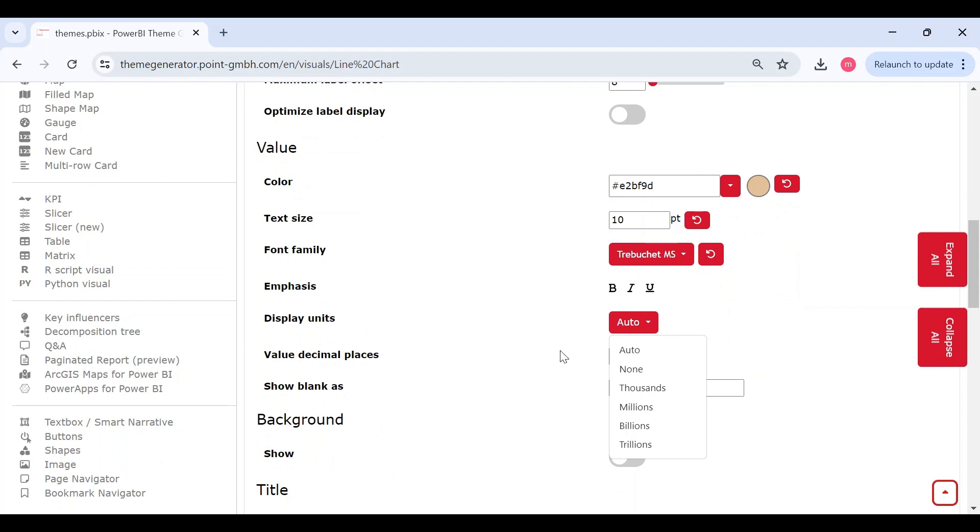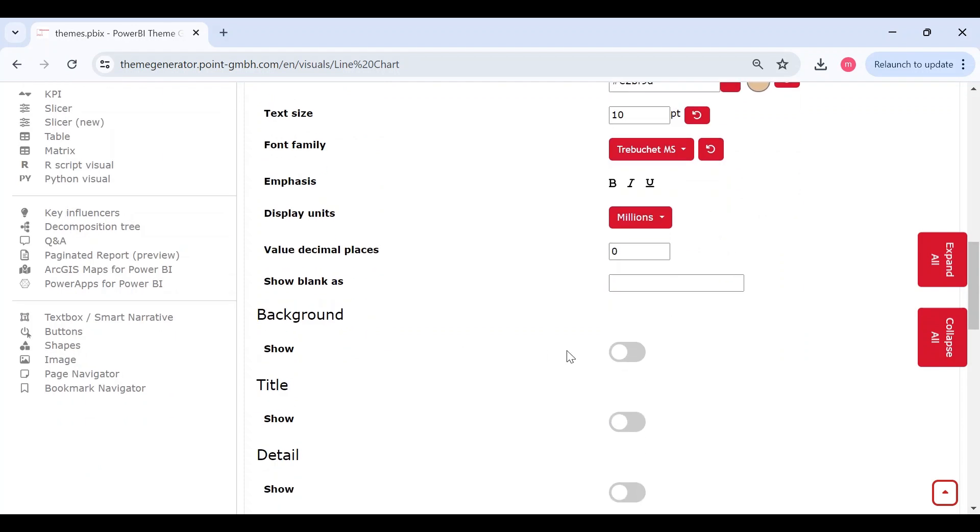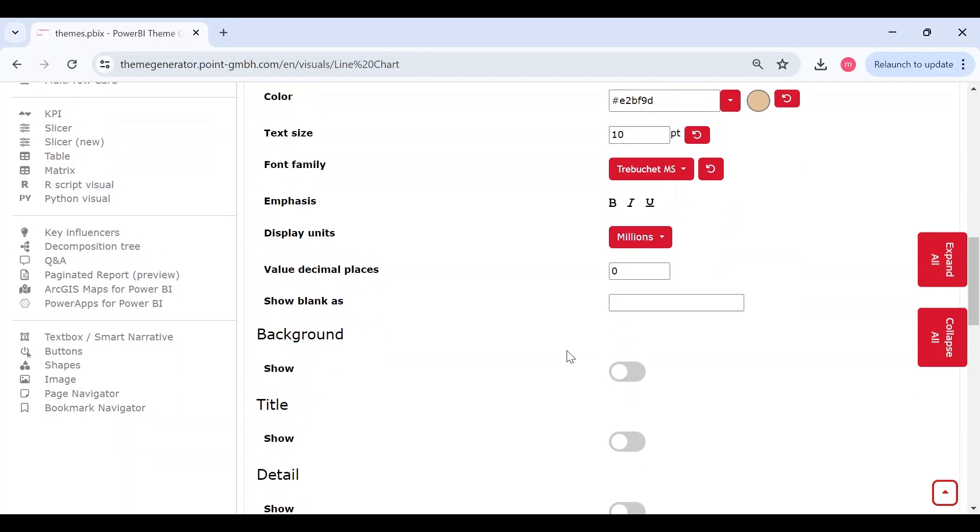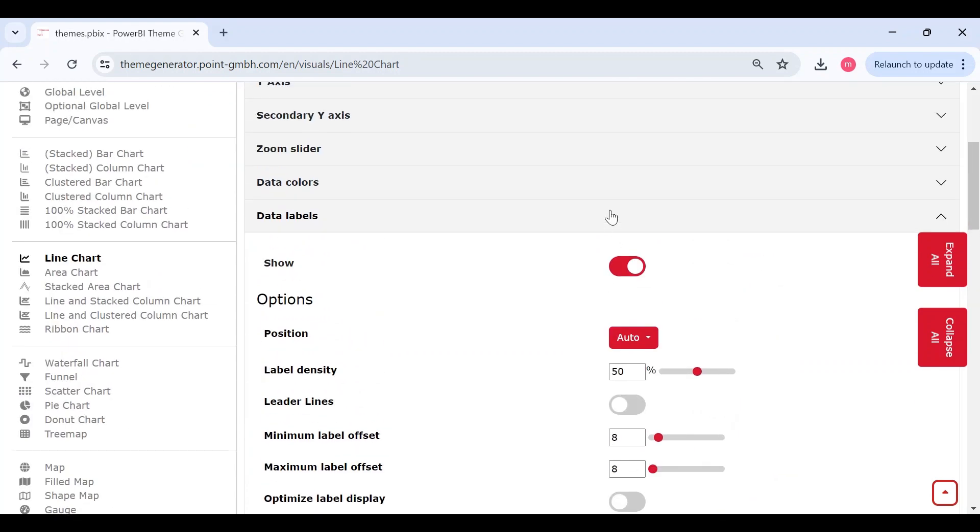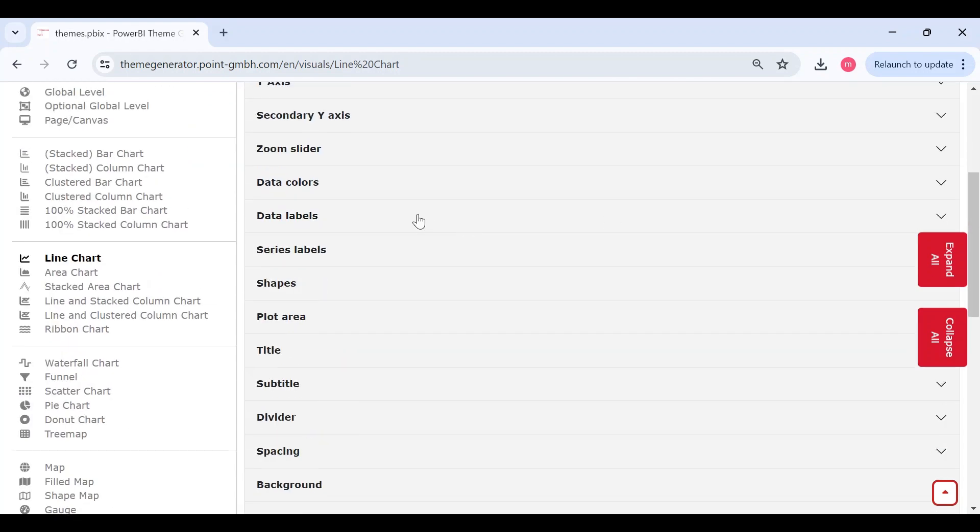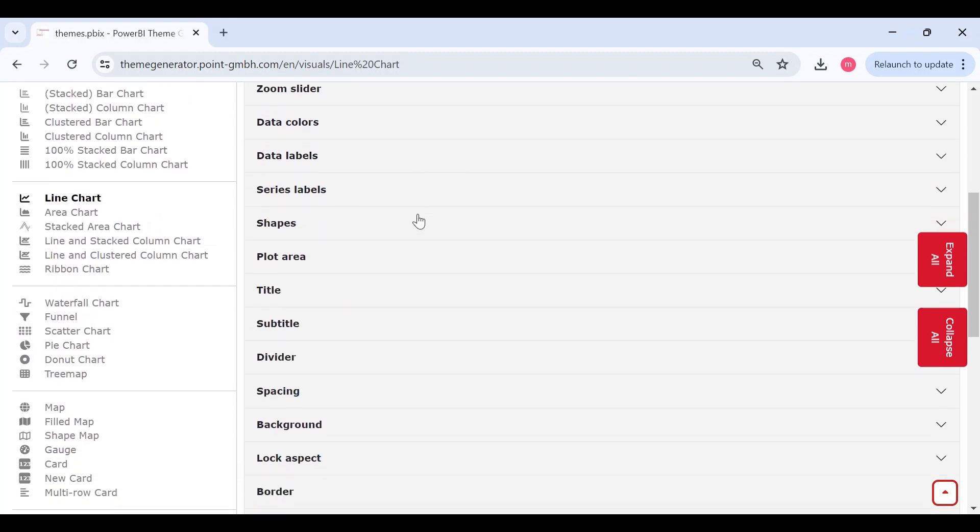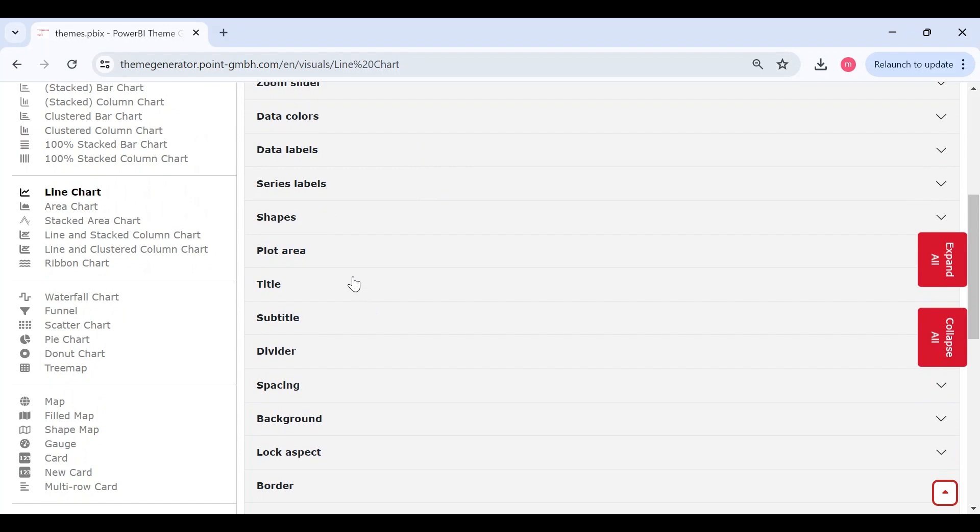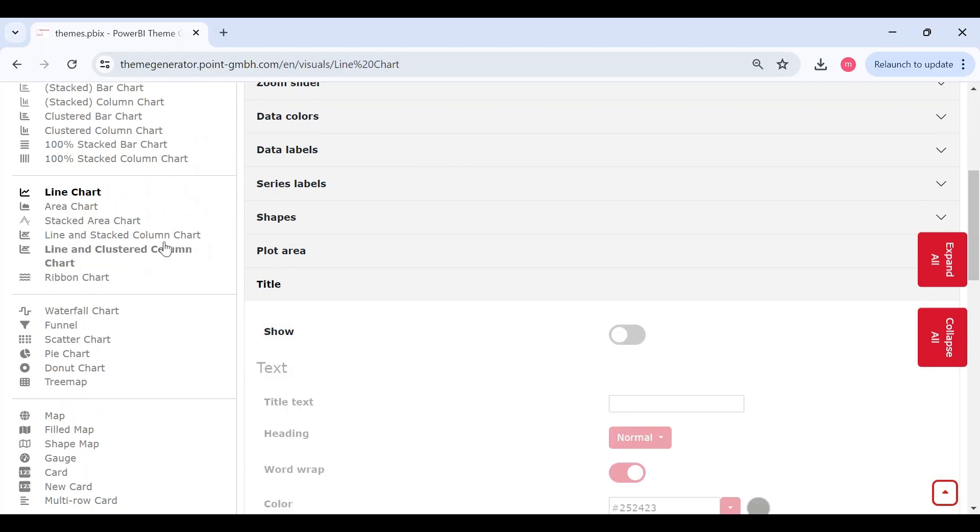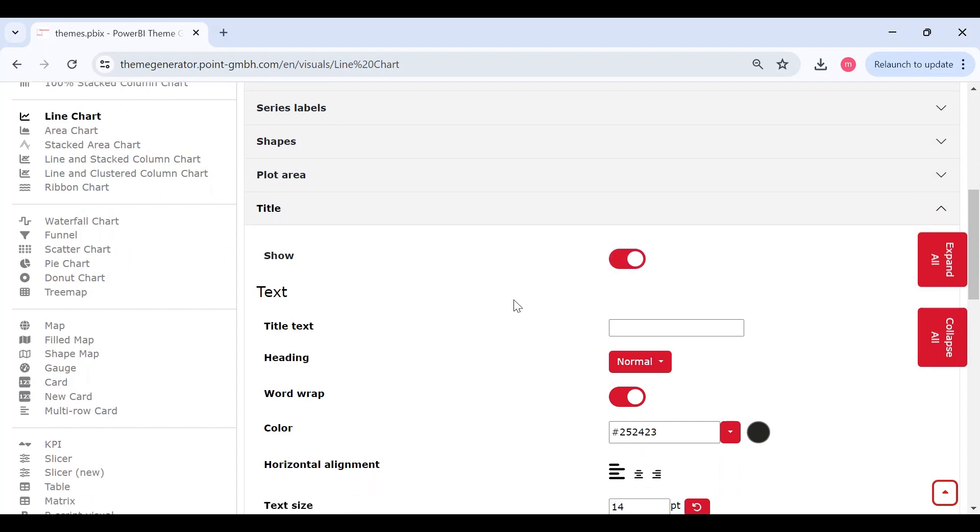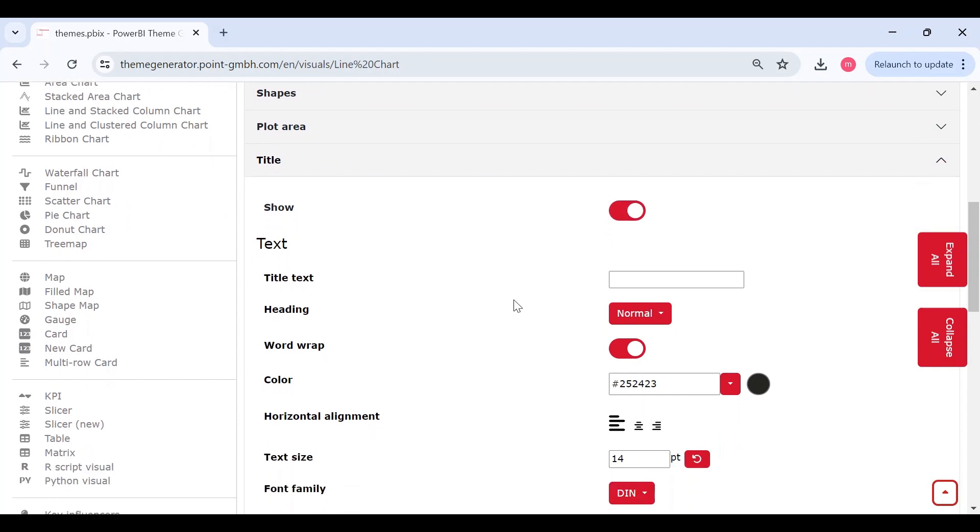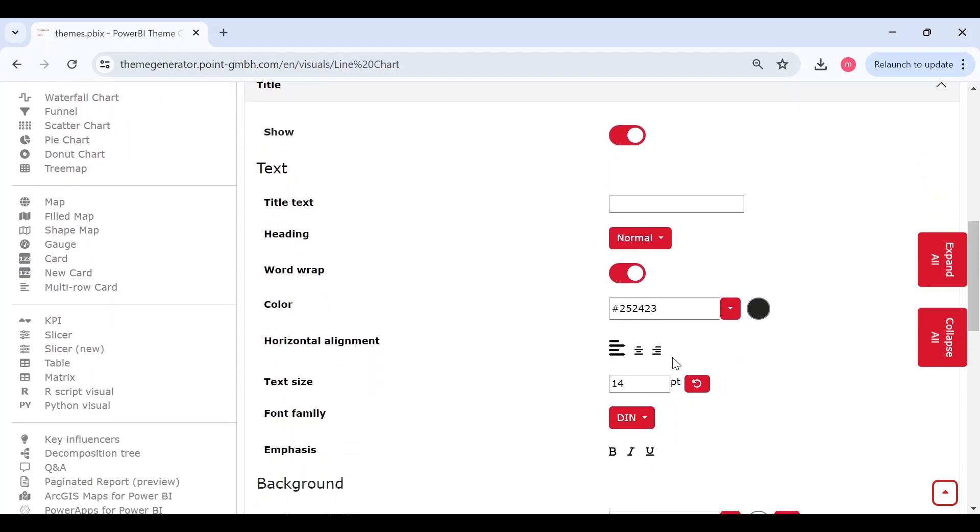And I'll make display units in millions. Then I'll enable the data header and make the alignment to the center.